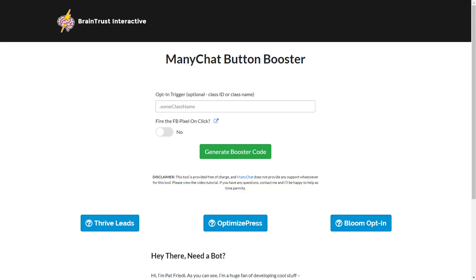So what this does is it allows you to create a modal pop-up so that when the user clicks your mini chat button, it can pop up a modal window that has an opt-in form or additional content in it.